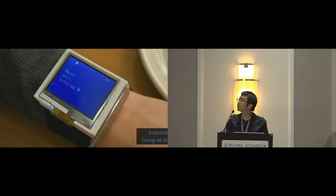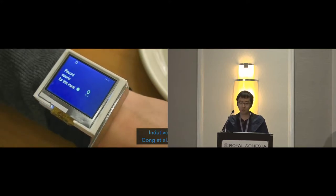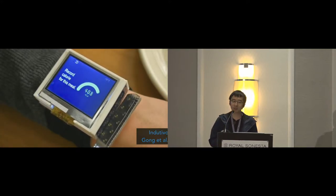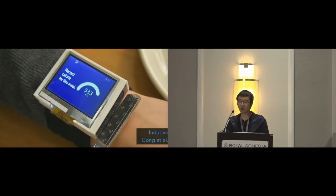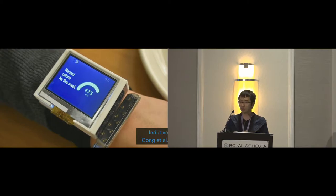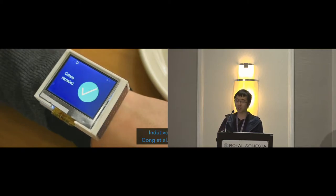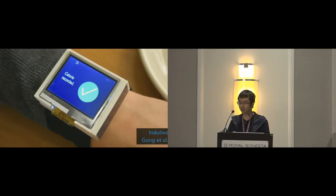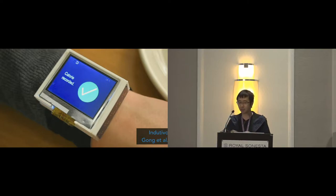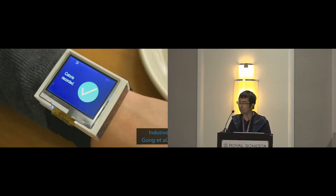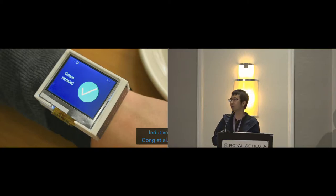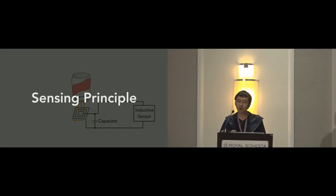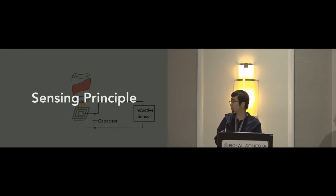Last year at UIST, we presented Inductivo. It uses inductive sensing to recognize conductive objects and their individual movements when you place these objects against the sensor. So this year, we bring this sensing technology to the fabrics and provide new opportunities for contextual interactions on interactive fabrics. So before I dive in, first of all, let me briefly explain how Tessutivo works.